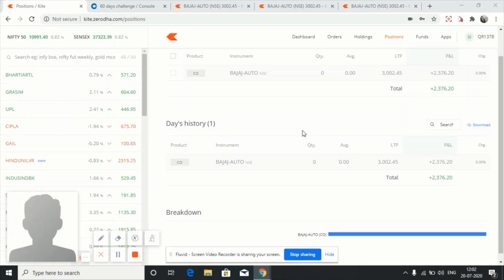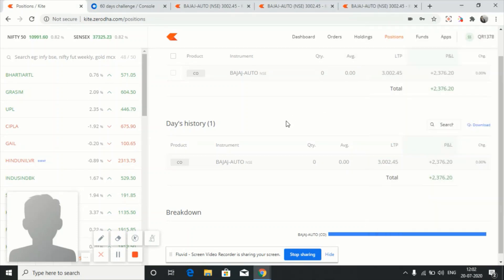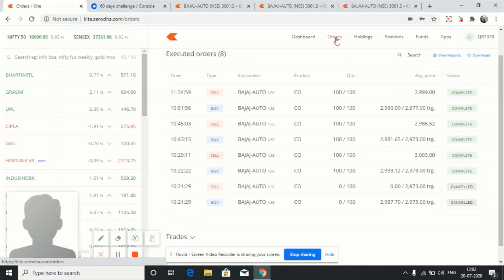Hello friends, welcome to my YouTube channel Dr. Trader. Today the date is 20th July and the time is 12 o'clock. Today we have booked a profit of 2376 rupees. Let's come to the orders list.